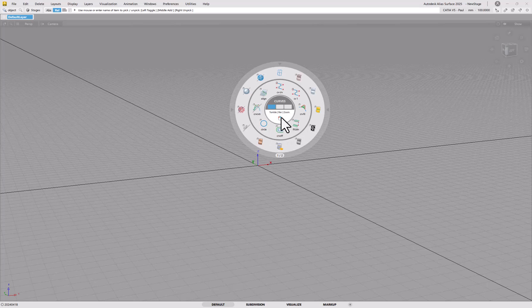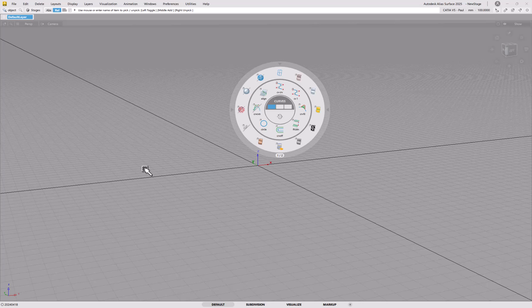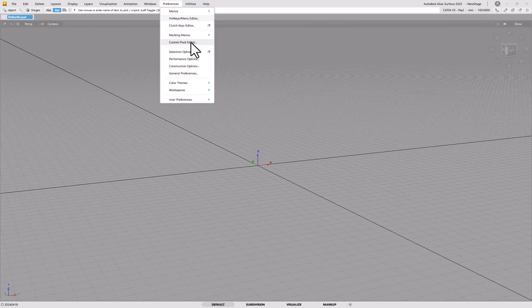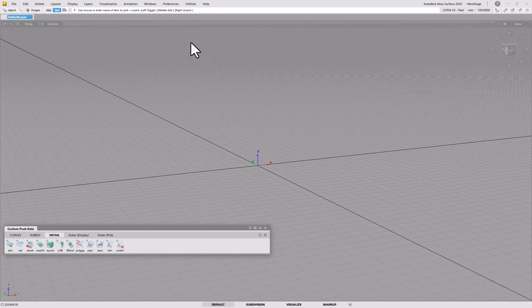I'm sure this will be very useful, especially for newer users. But there's no reason you can't use this alongside hotkeys, shelves, and marking menus. So let's edit this — go into Preferences > Custom Puck Editor.